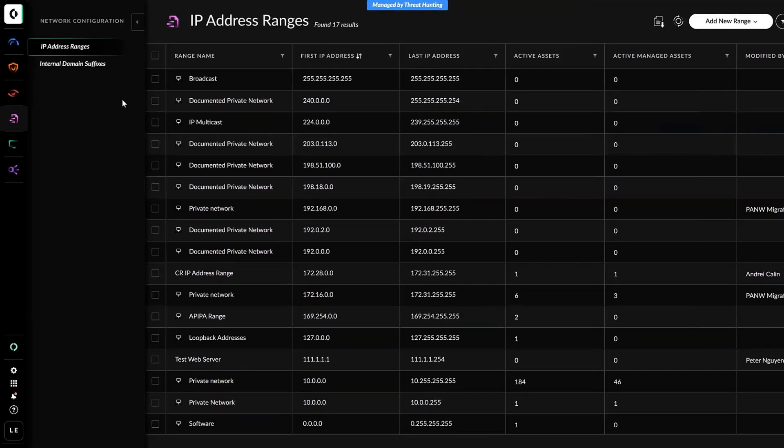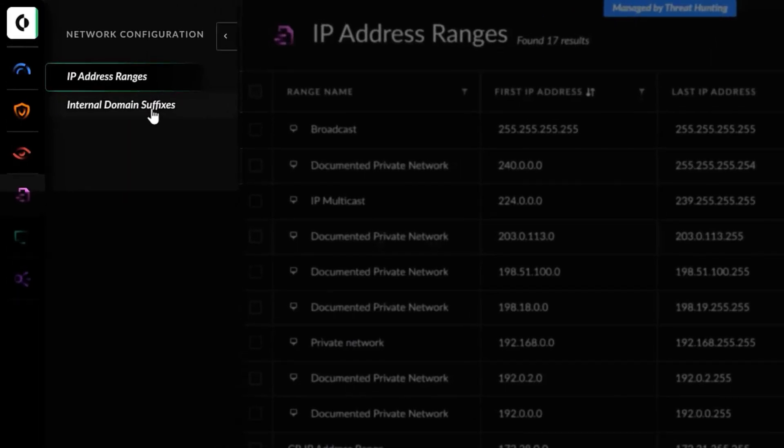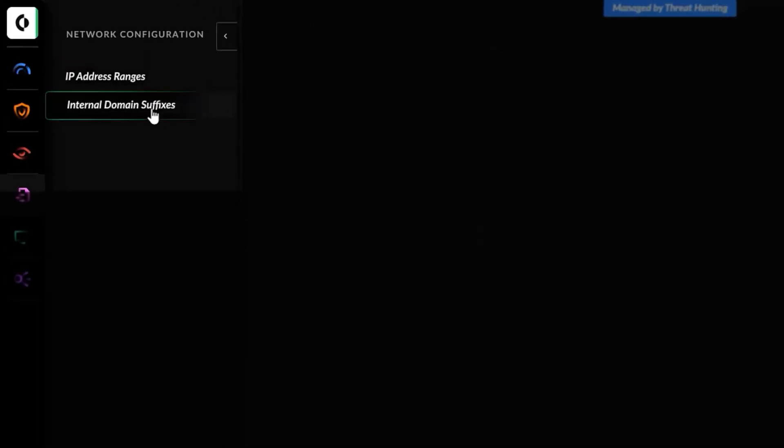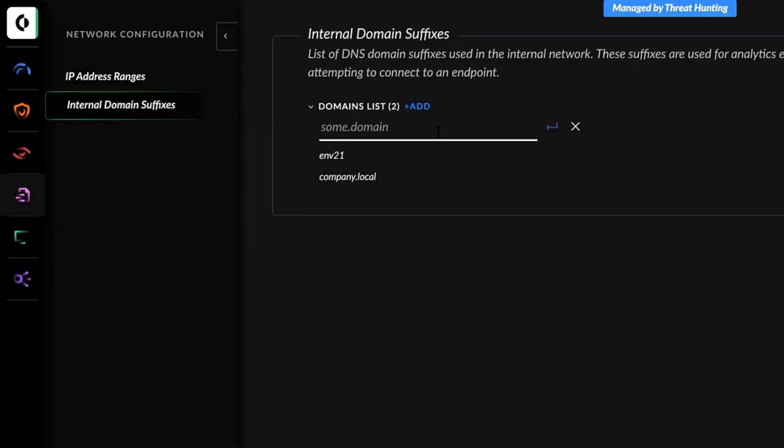After that, let's configure the internal domains. Here, you can add as many domains as you want.